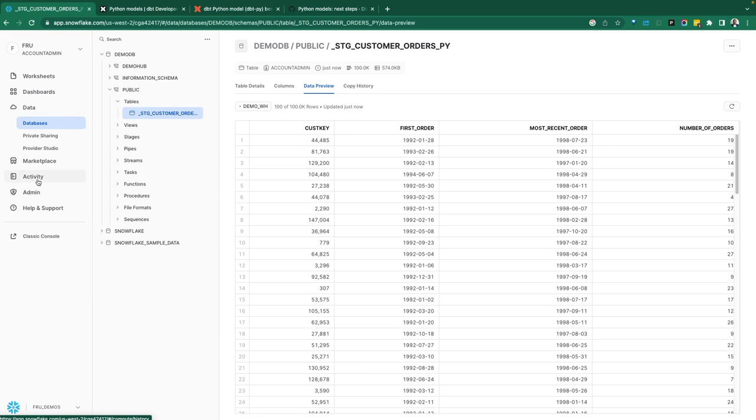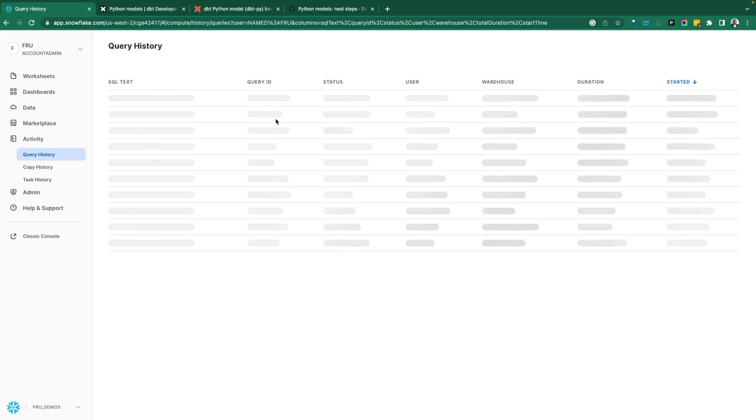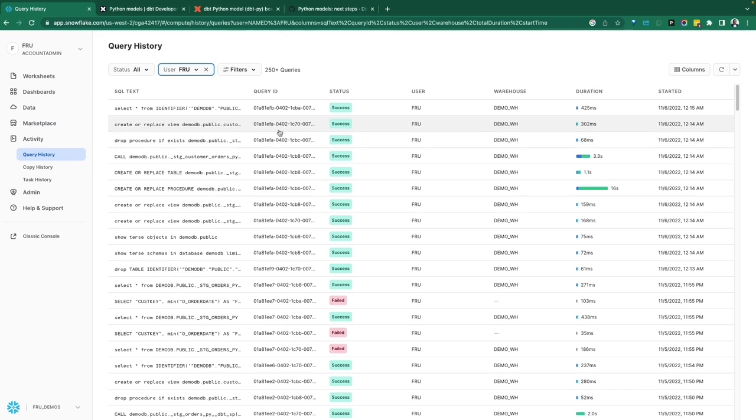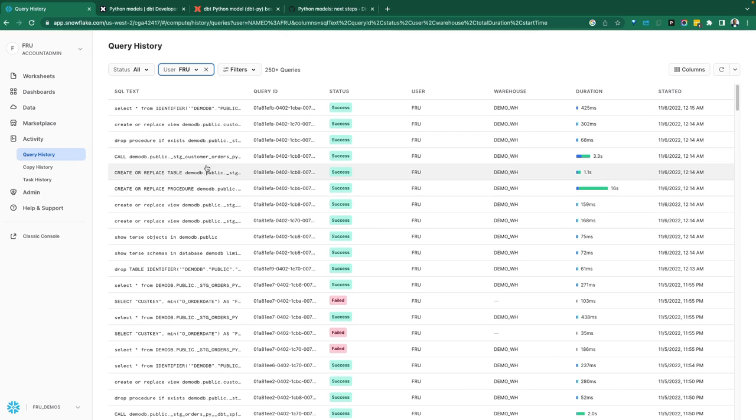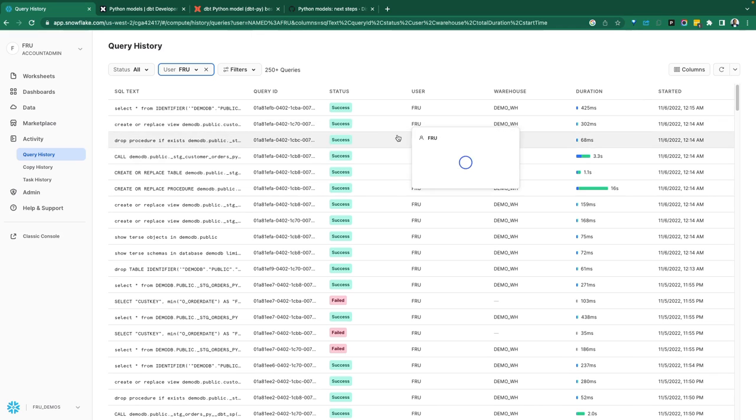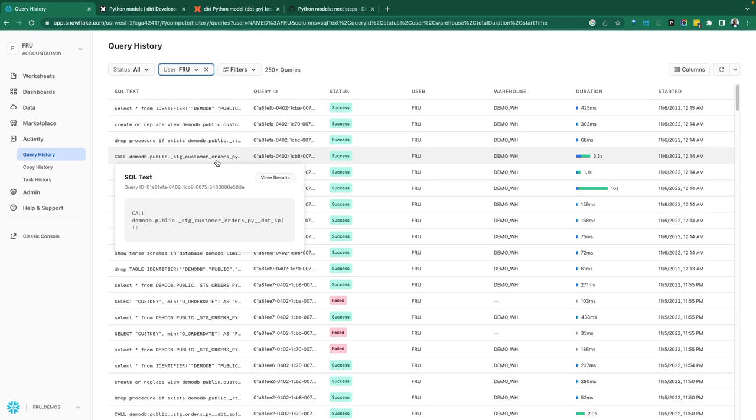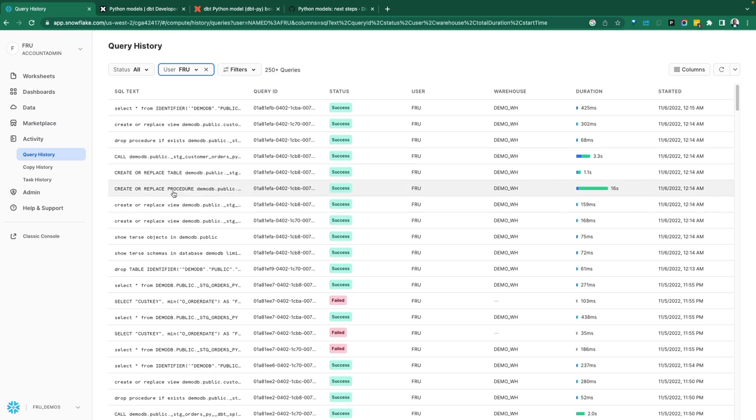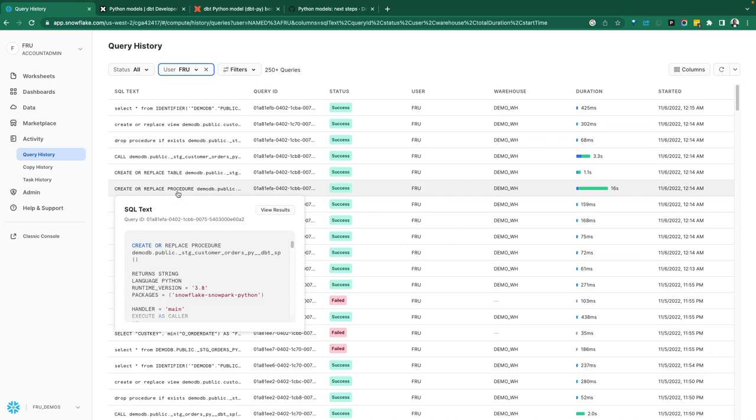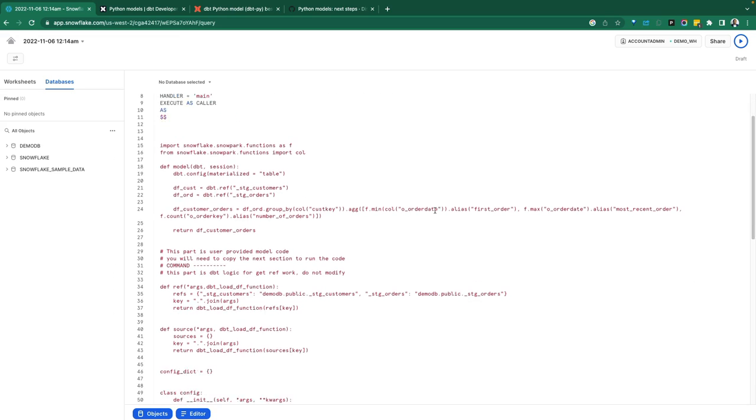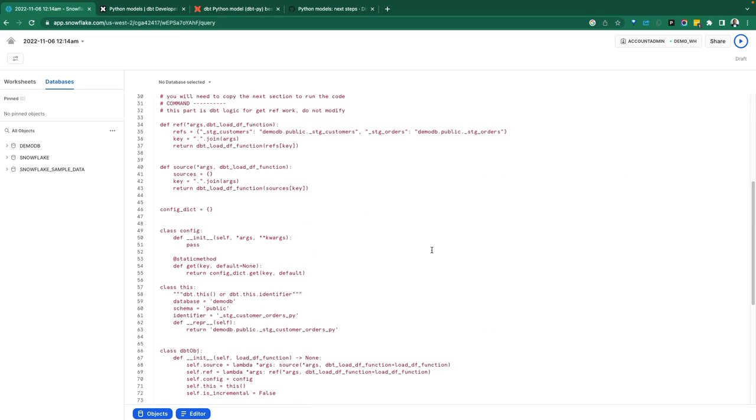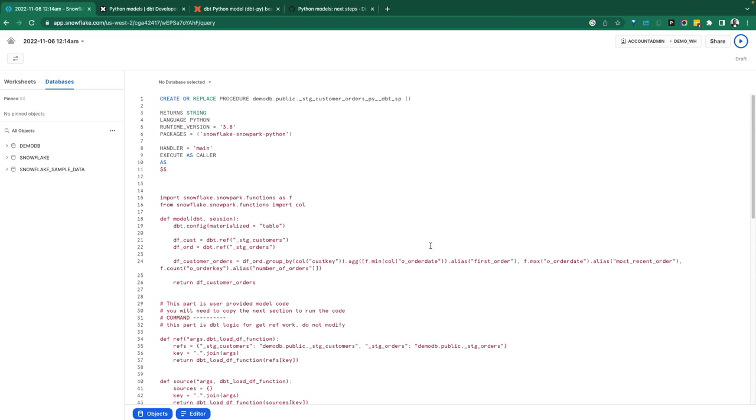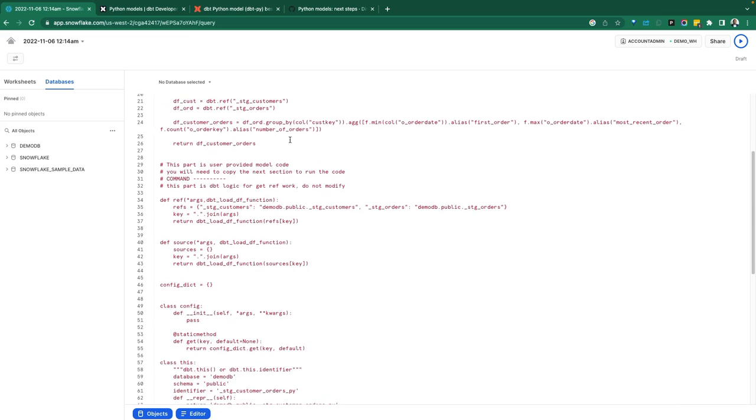Now if we go into the activities, this is actually interesting to see what's happening behind the scenes because we're leveraging Snowflake for Python. I had a couple of models that ran before, but what I want to call attention to is this. You can see it's calling this stored procedure. It's creating a stored procedure. This Python code, because it's taking advantage of Snowflake for Python, that Python code is being materialized as a stored procedure.